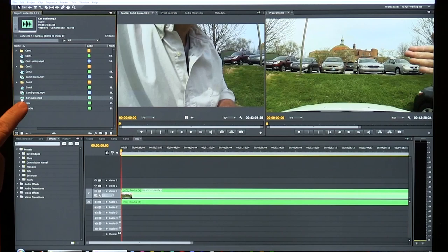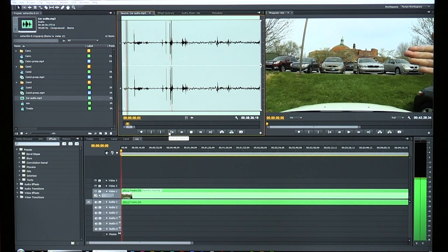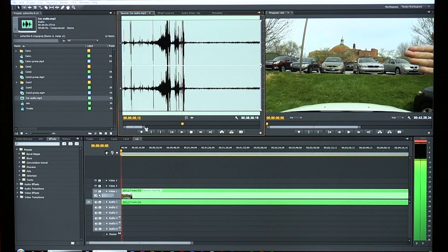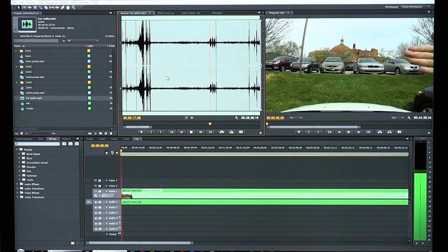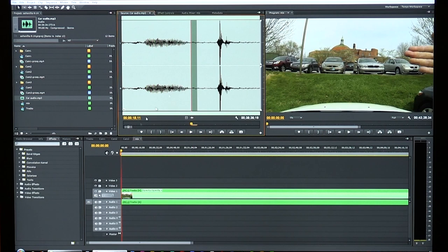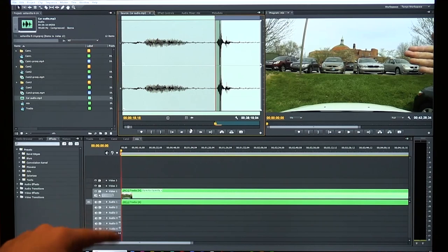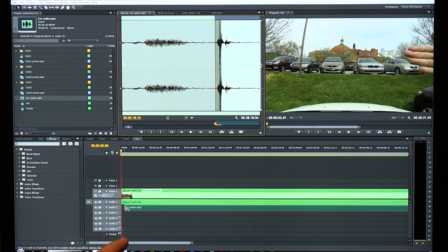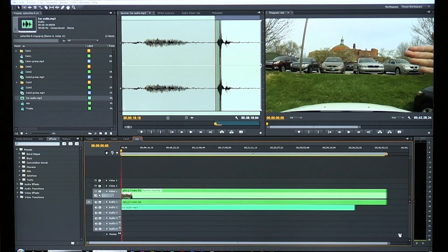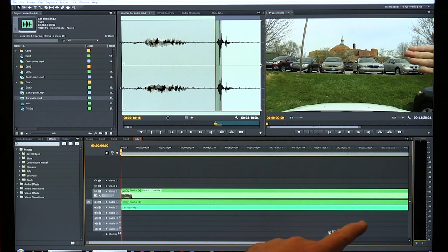I double-click the car audio MP3, zoom in to find the hand clap in the waveform, mark the in point right at the hand clap, then drag just that audio down onto Audio 2 in the mix timeline. Now I have the interior car audio synced up with the three video streams.